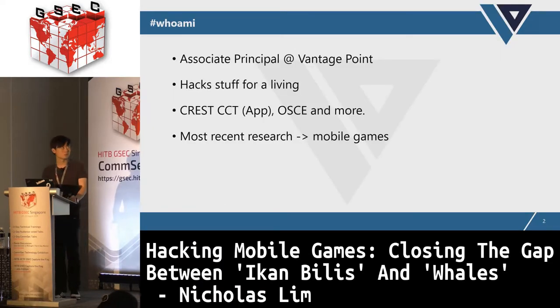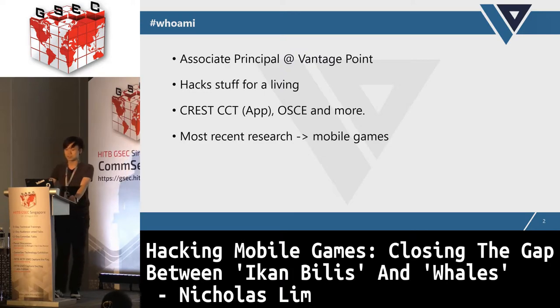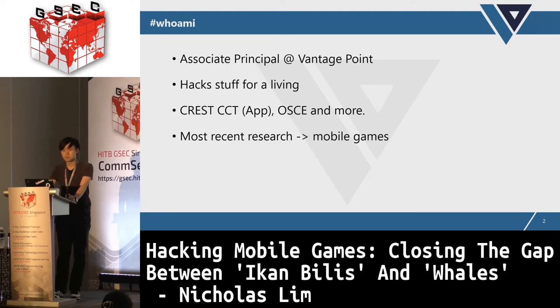A little write-up about myself: I'm an associate principal at Vantage Point, I hack stuff for a living, I have several certs like CREST CCT, OSCP and a few more. My most recent research topic is mobile games.